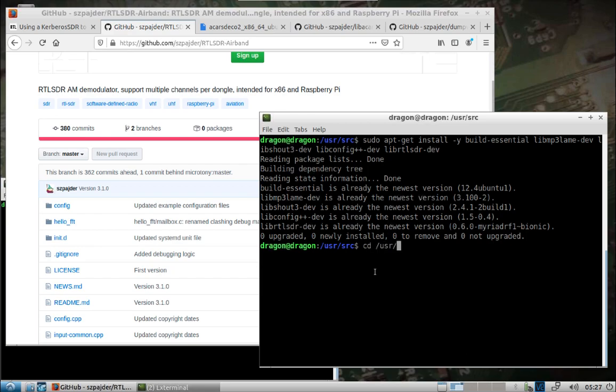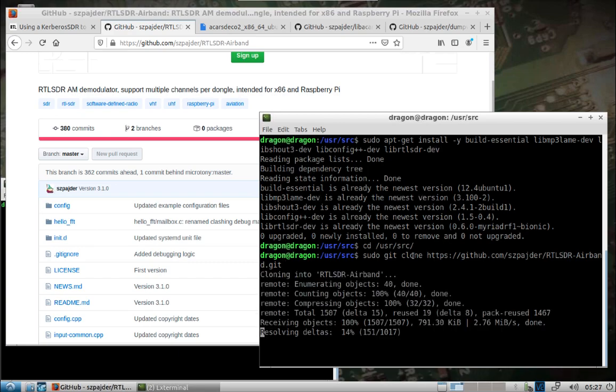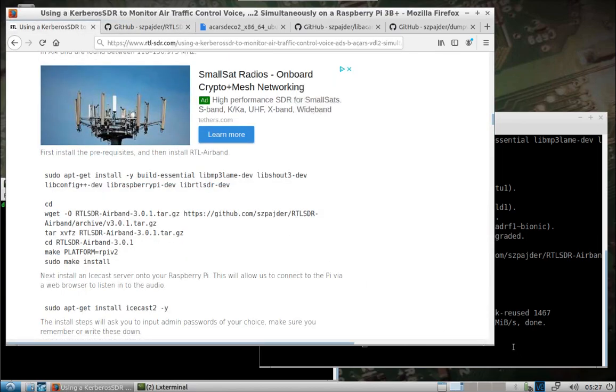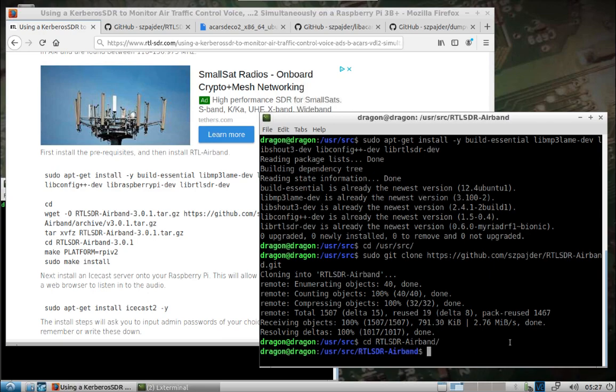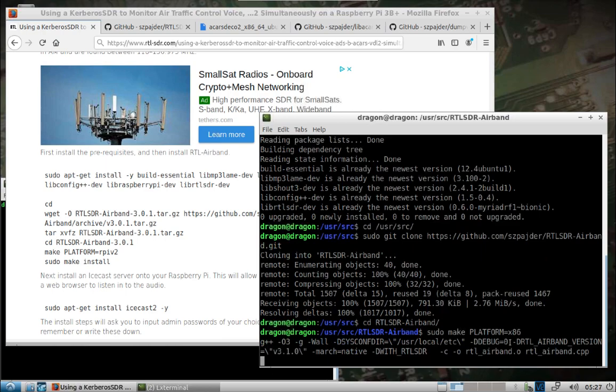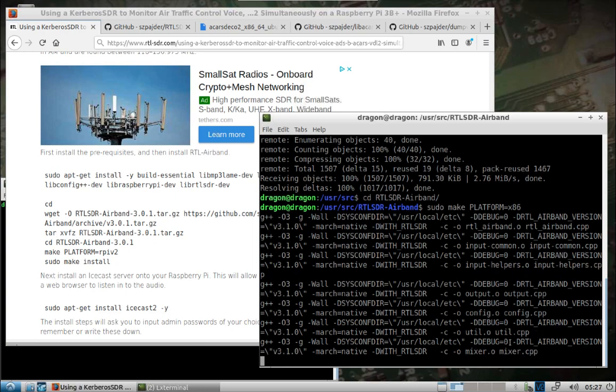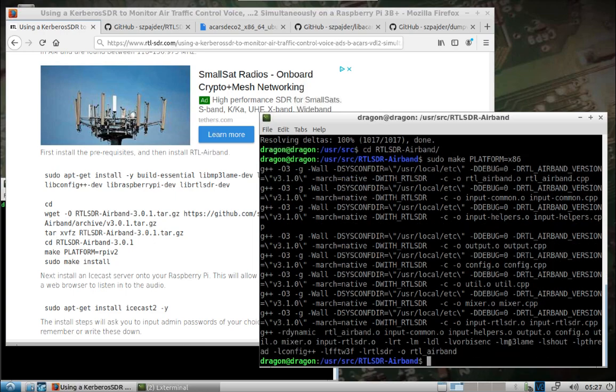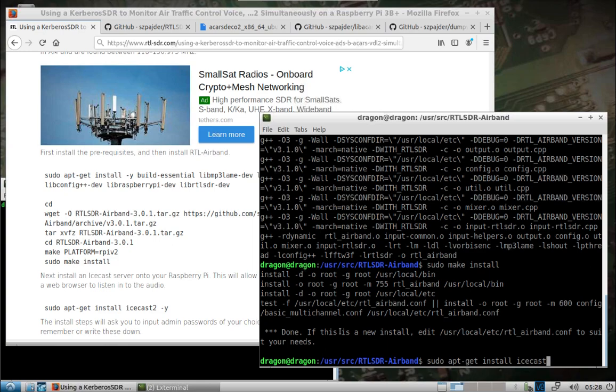We don't need anything that has to do with the Pi. So we want to first get AirBand installed. You can see it's an AM demodulator, supports multiple channels per dongle. We will copy and paste. Make sure you're in the user source directory. If you weren't there, you just change directory to user source. Okay, we've got AirBand pulled down. We'll go ahead and skip down to, we want to sudo make platform equals x86, do sudo make install.